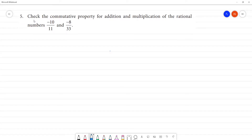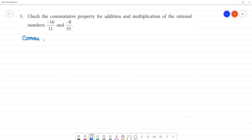The commutative property for addition and multiplication of a rational number. First, commutative property.